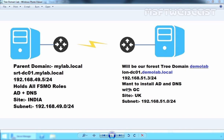You can also add a child domain to your tree domain. It will become a child of your tree domain. So if you are planning to deploy a tree domain in your existing forest, you have to prepare your current network for the new tree domain.